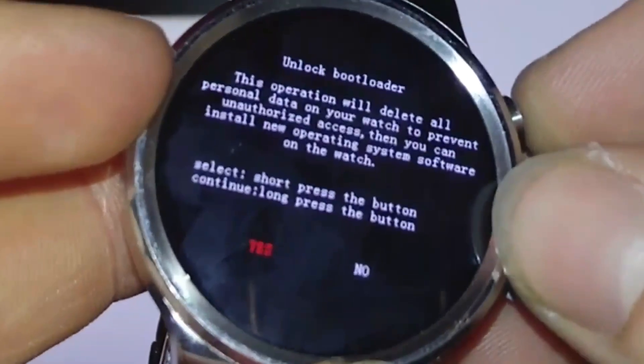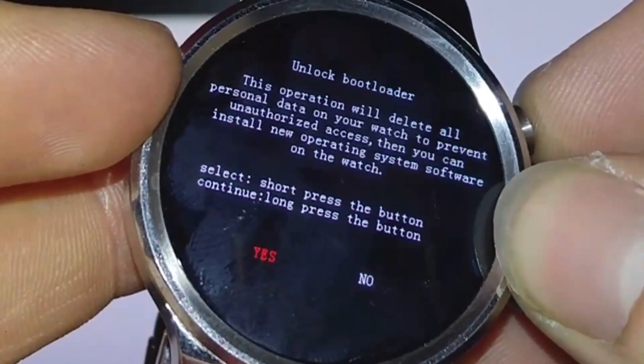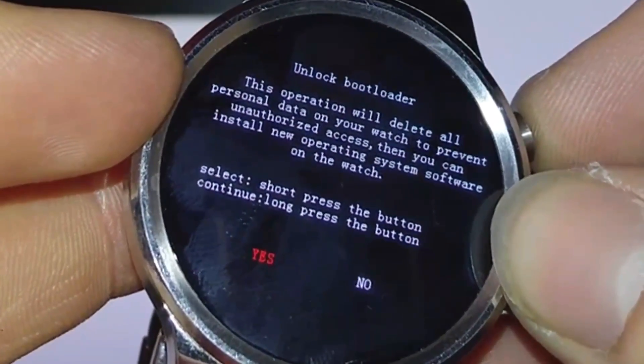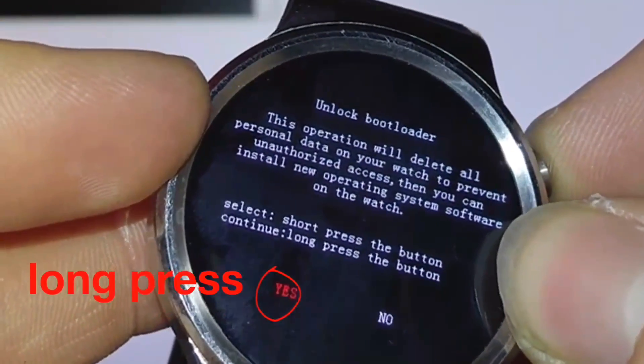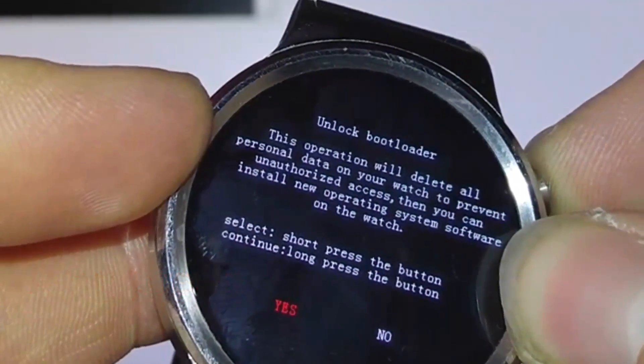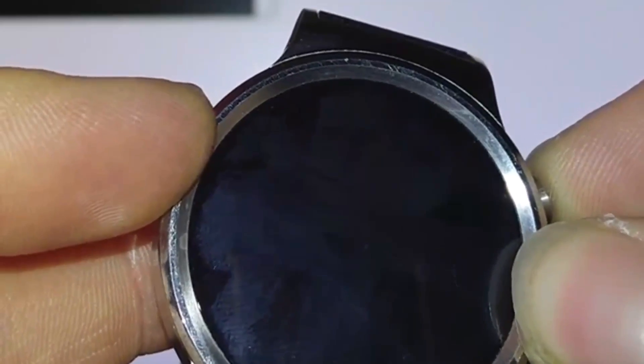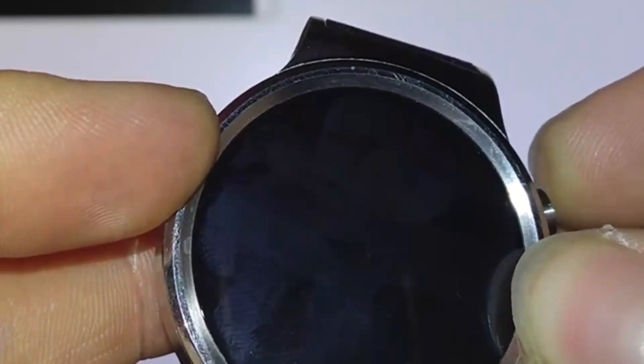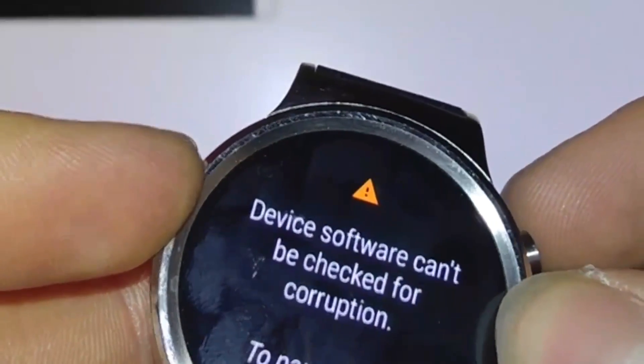Now you will have this screen and press long on yes if you want to continue. And as you see here, everything from your watch will be deleted.